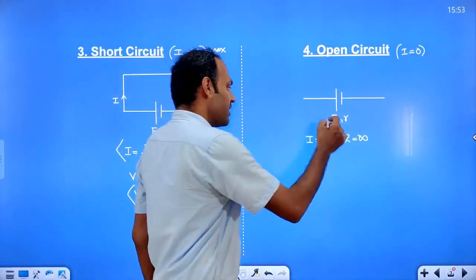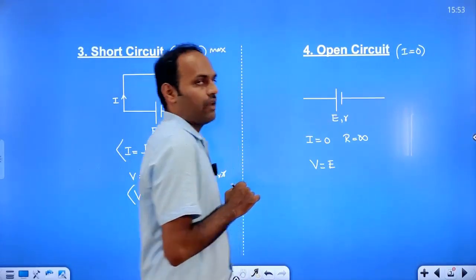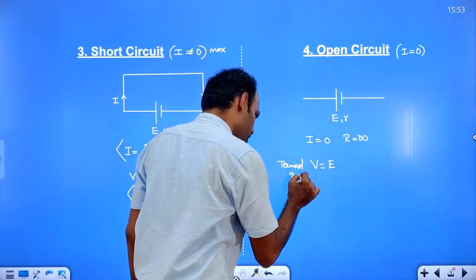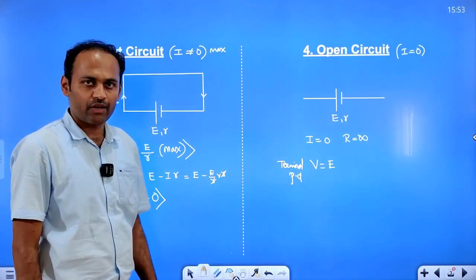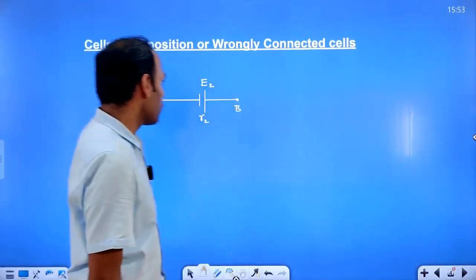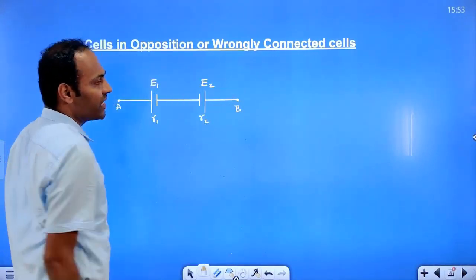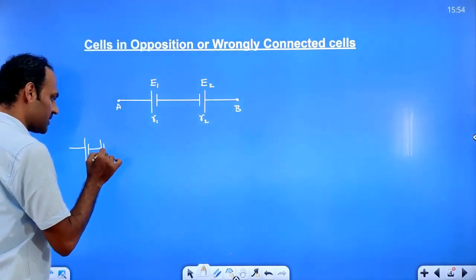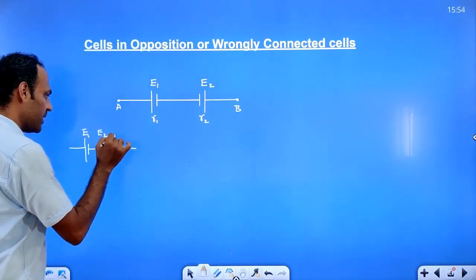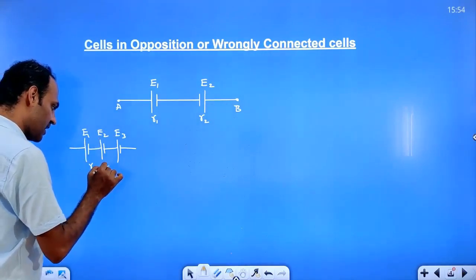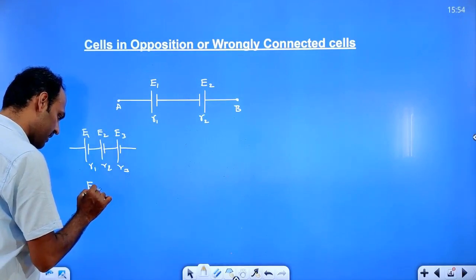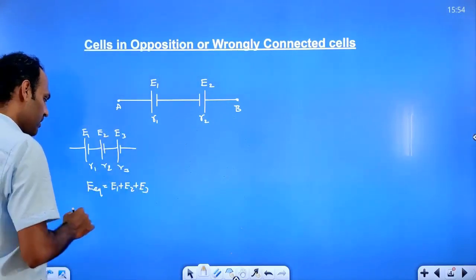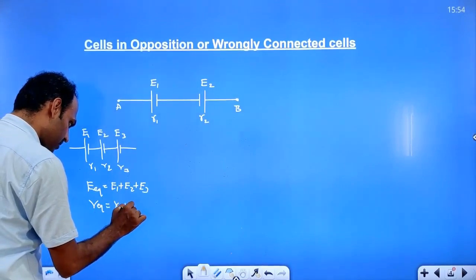In an open circuit, the terminal potential difference is equal to the EMF of the cell. Now for series combination of cells: if we connect cells E1, E2, E3 with internal resistances R1, R2, R3 in the same order, the equivalent EMF is E1 plus E2 plus E3, and the equivalent internal resistance is R1 plus R2 plus R3.